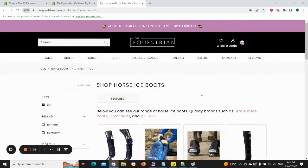Hi guys, this is Jono from the OptiZen app. Can you change the H1 page title on Shopify tag pages? The answer is yes, and the question should be: why would you want to do that? By default, Shopify doesn't allow easy editing of tag pages — it does allow editing, but you need to do it within liquid code, so there's no simple way to edit them.